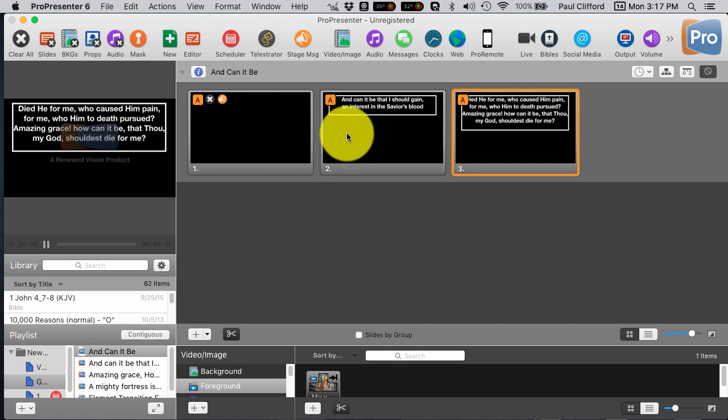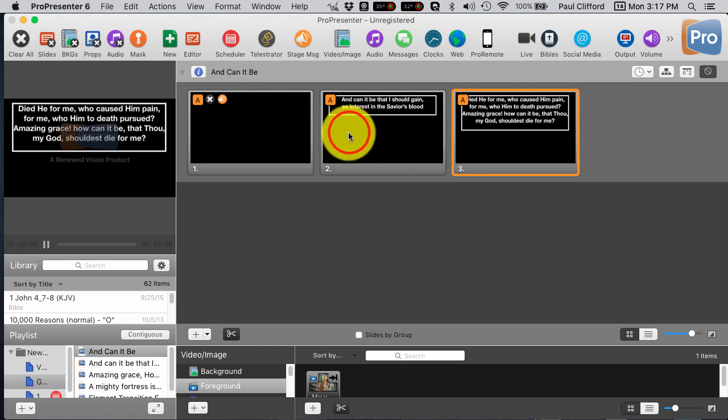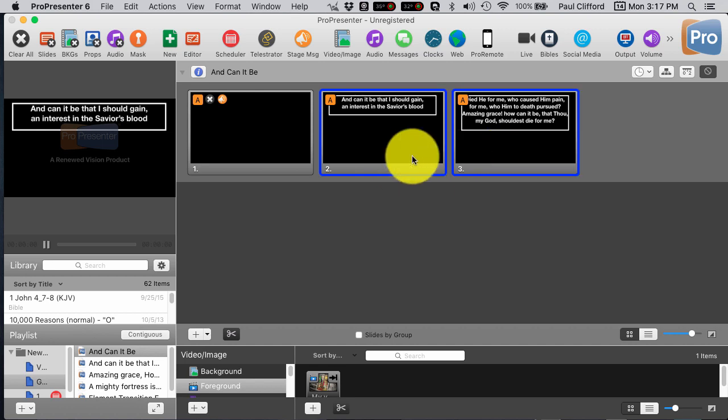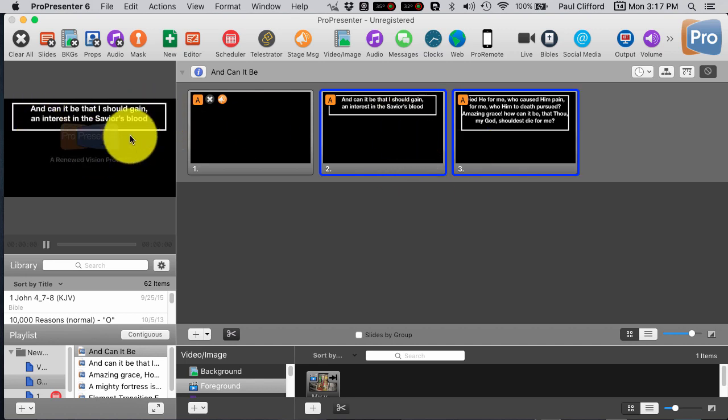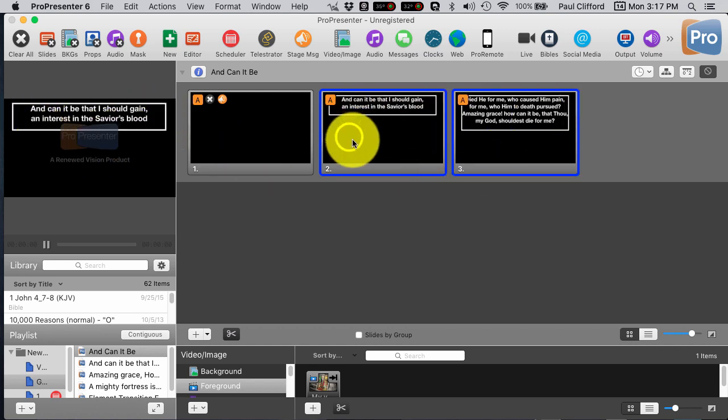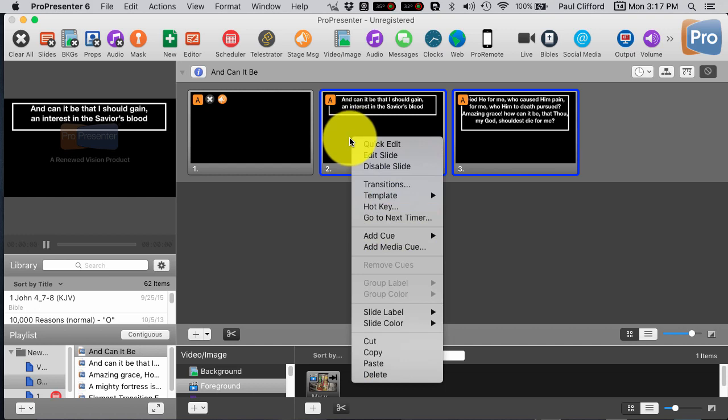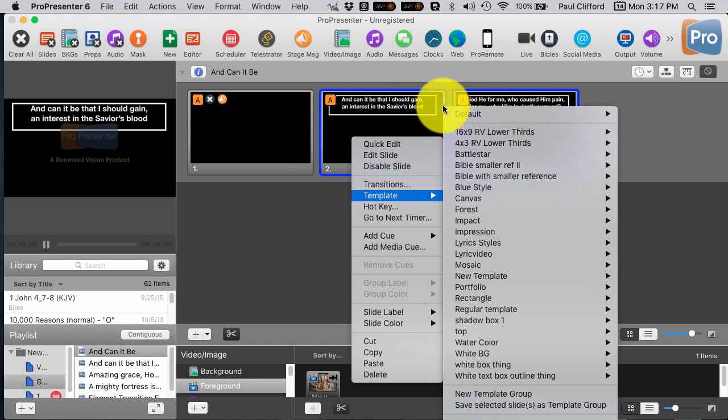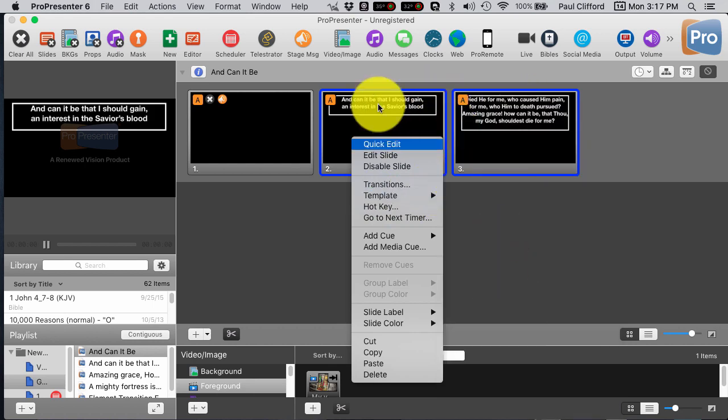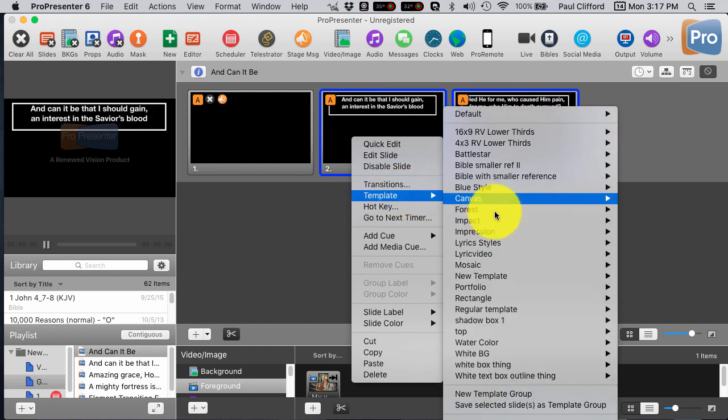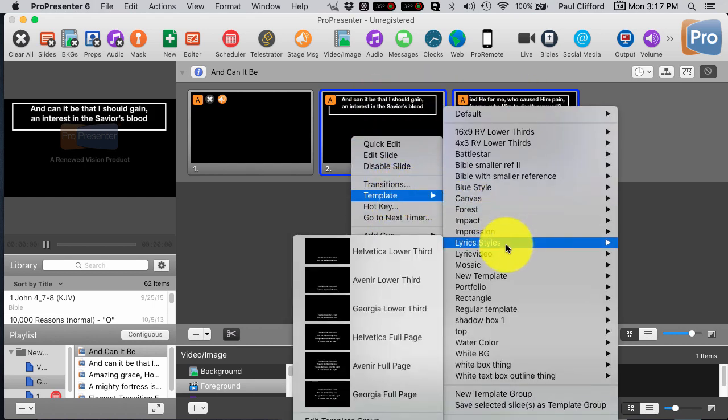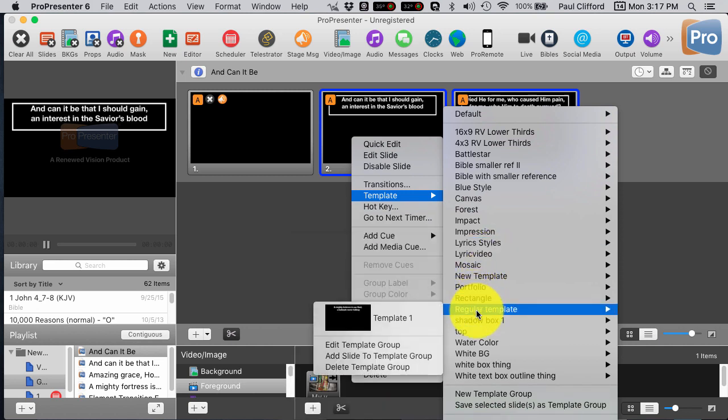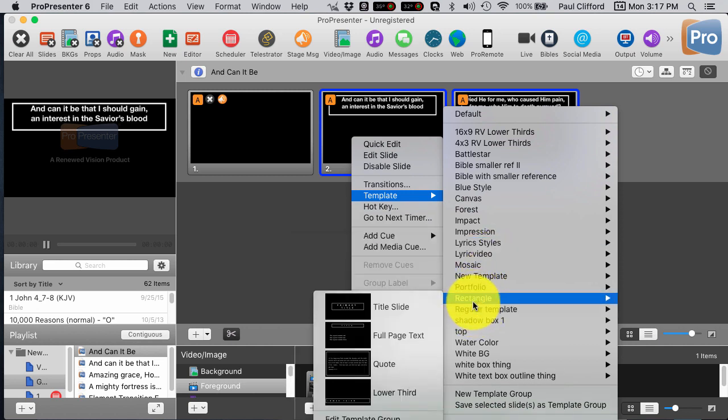But, in ProPresenter 6, we actually have a third option. Now, you might need to tweak this based on your situation. If this is the way that I needed to do it at my church, I would need to tweak this. But, if we go again to Template, having selected all the slides here, and we go to Template, and now we go to Rectangle.